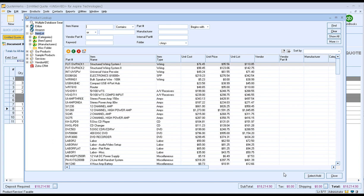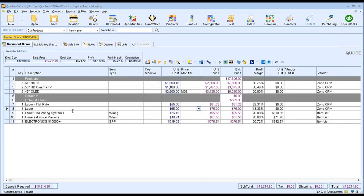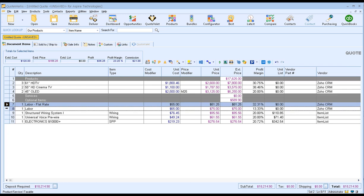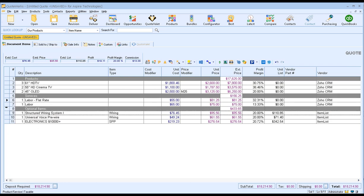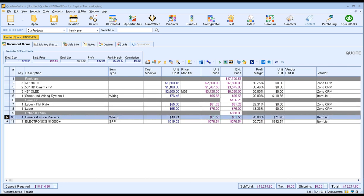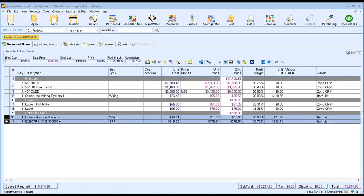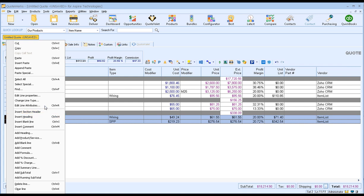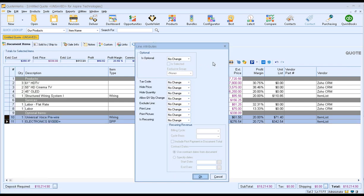Once you have finished selecting your products and services, simply click on the close button to close out of the product lookup window. You'll see a list of all the items you've added to your document. All these items are now customizable, so you can make any adjustments specific to this document. For example, we'll drag our labor items under services and move the structured wiring under products, and mark two items as optional. One of the really great features in QuoteWorks is the ability to customize items on the fly using line attributes. If you highlight one or multiple items and right-click, you'll see the option edit line attributes. In our example, we want to mark these optional items as yes, and is selected, meaning it's included in the quote total.